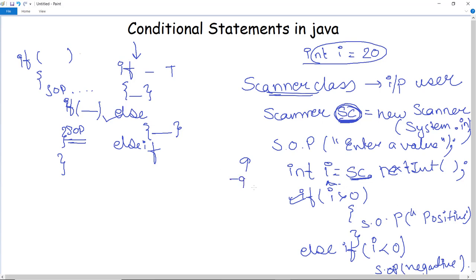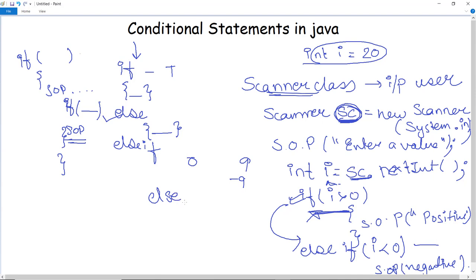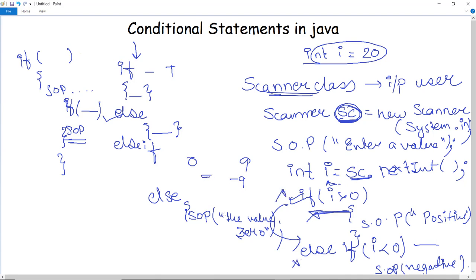For example, if the value entered is 9, it is greater than 0 so the if block executes and prints positive. If I enter minus 9, the if block condition is not satisfied, so it moves to the else-if block, checks if the value is less than 0, and prints negative. If I enter 0, neither the if nor else-if condition is satisfied, so the final else block executes.